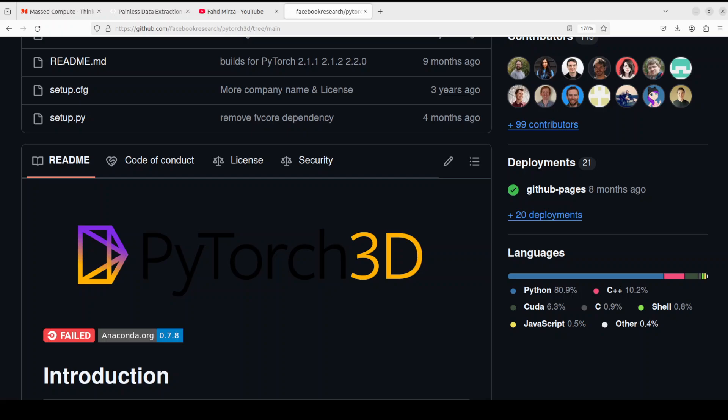We all are aware of PyTorch. PyTorch is an open source library which has been developed by Facebook's AI research lab or FAIR in short.